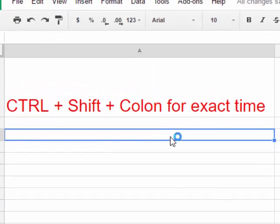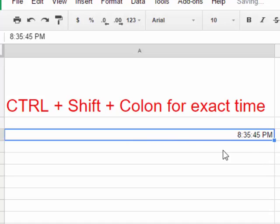Everyone, this is Brad. If you are on a Microsoft Excel document or a Google Sheet and you like to put in the exact time, just hit Control + Shift + Colon, and sure enough, here's a time. If you have any questions, let me know. Thanks for watching, take care, bye.